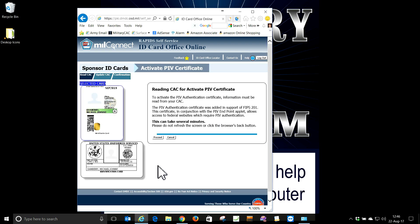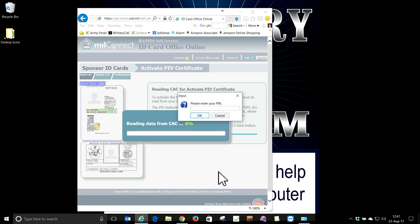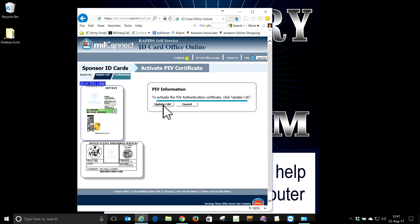Now we're going to activate the PIV again — Proceed once more, and say Later for the Java update prompt. It's reading data from the card. Accept the risks and click Run, then Accept the risks again and Run again. Note: on that PIN entry screen, it does not mask your PIN like every other website — that's why I paused the video. You can see it's reading the PIV certificate.